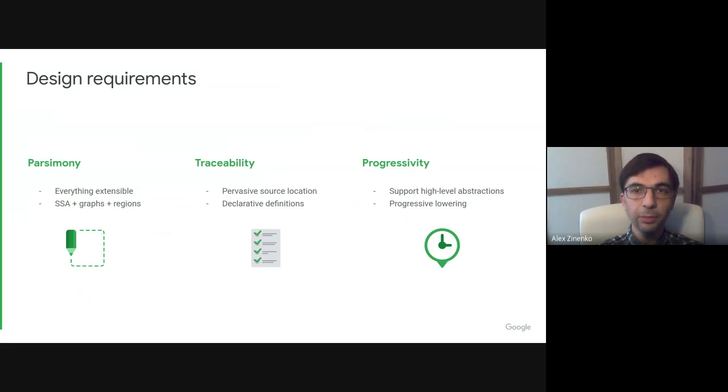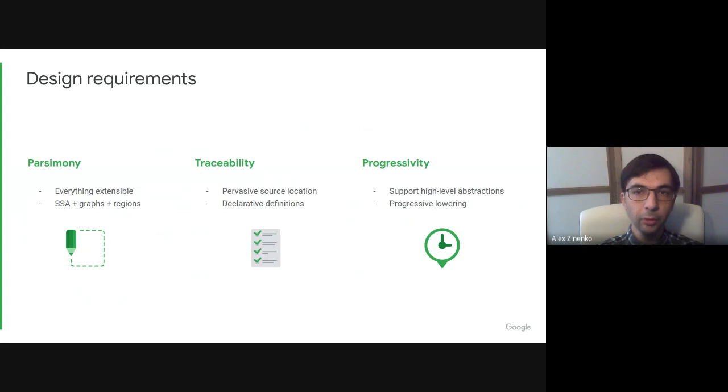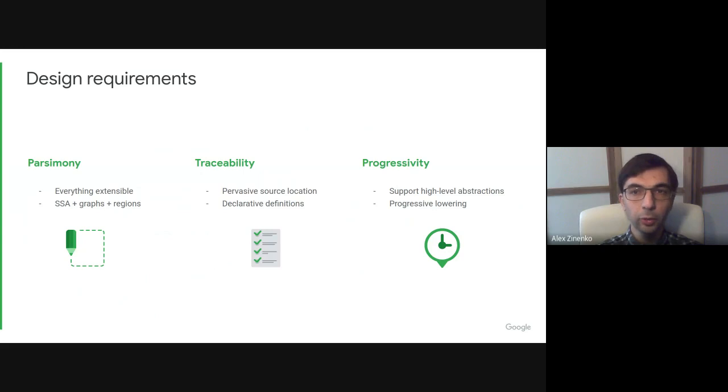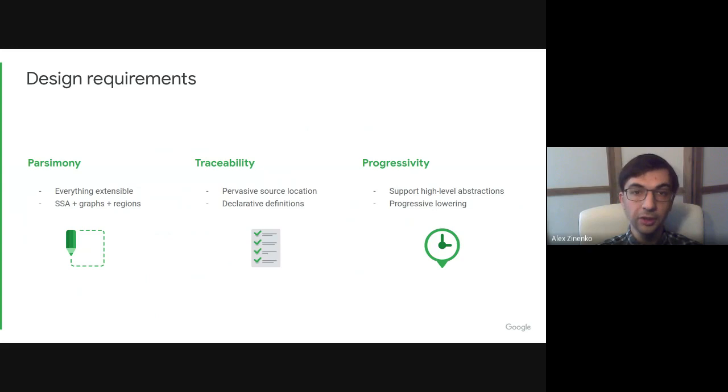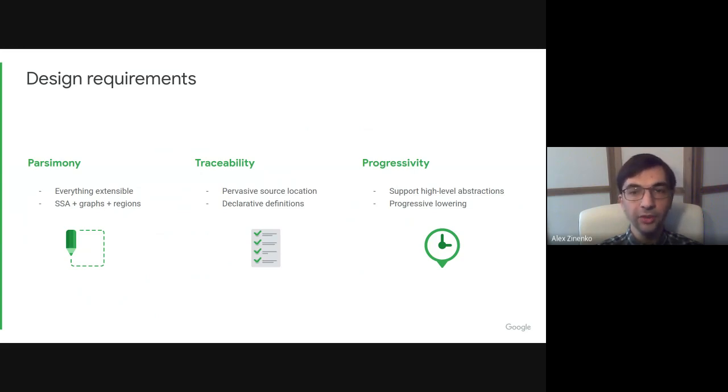These principles lead to the following requirements. Everything in the IR should be extensible. We want the IR to support static single assignment forms, arbitrary graphs and regions, each of which are known to be a substrate for advanced optimizations. We need really good tracking of source locations. We could use declarative definitions because they're helpful to reason about compiler behavior. And finally, we would like to support sufficiently high-level abstractions without forcing the compiler to go too far too soon.